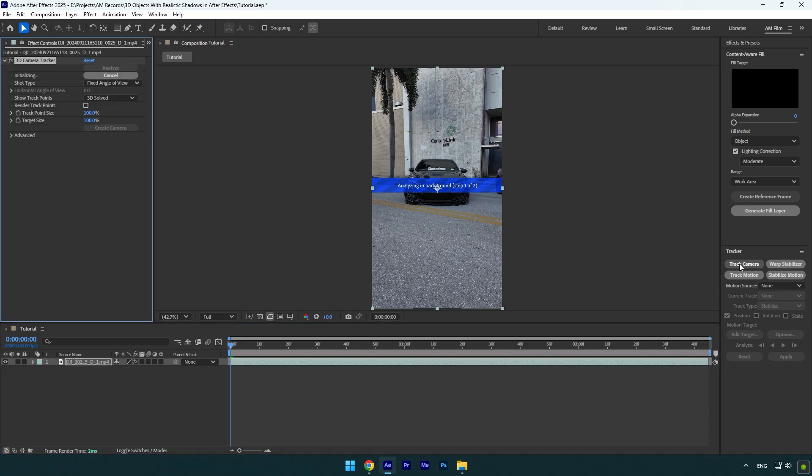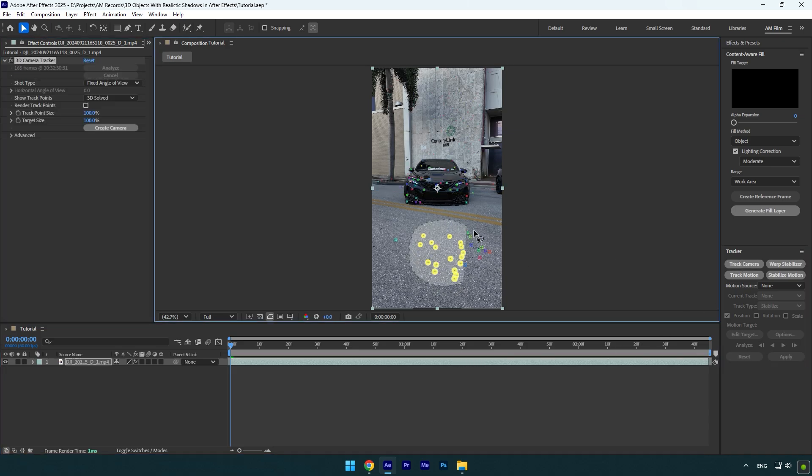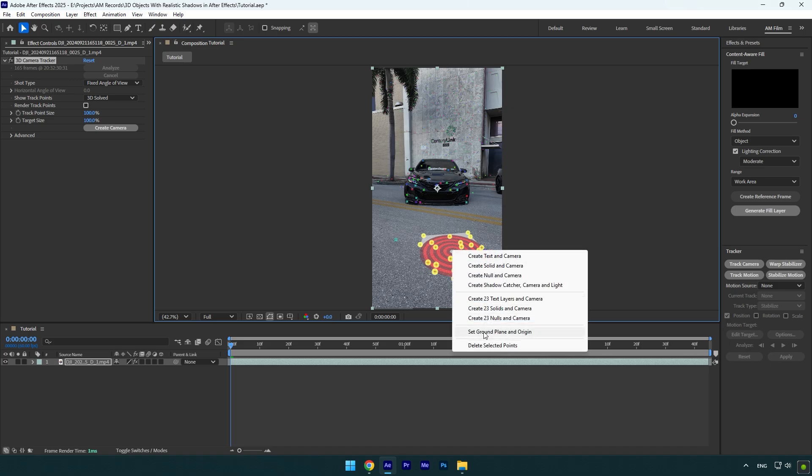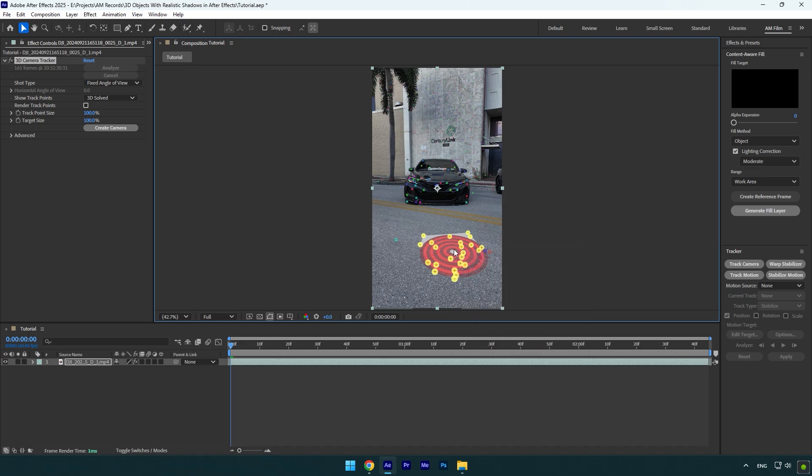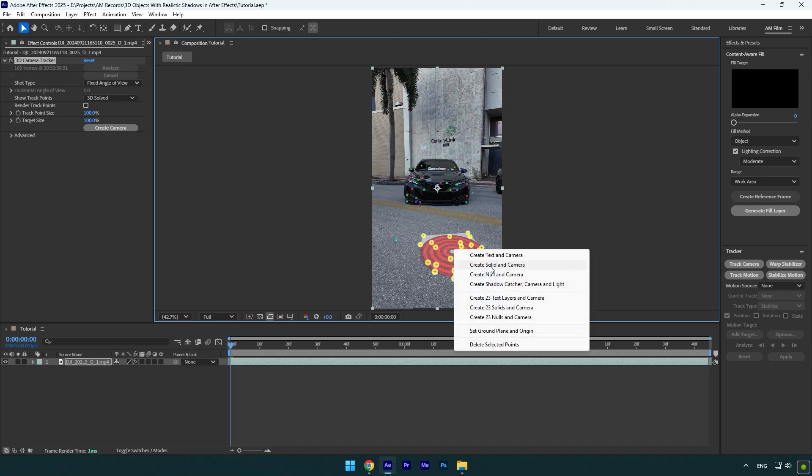As the analyzing is done, let's select some points on the ground, then right click and select set ground plane and origin. Right click again and select create solid and camera.